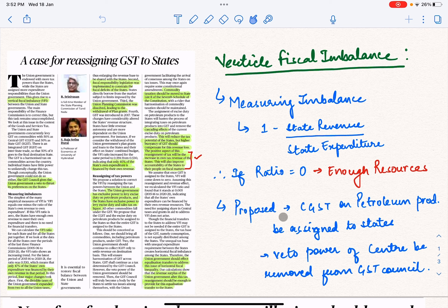This article introduces the concept of vertical fiscal imbalance. The author explains that the center has a lot of revenue but states have a lot of expenditure, so states need more revenue. That is why there is a vertical fiscal imbalance — the top-down flow of finances is problematic.